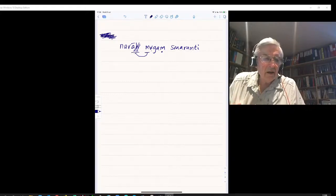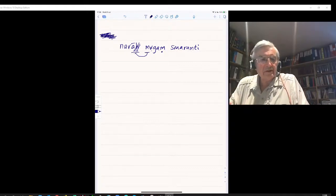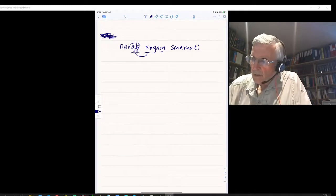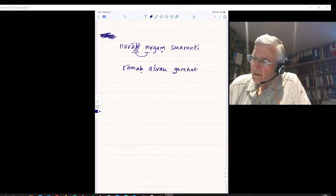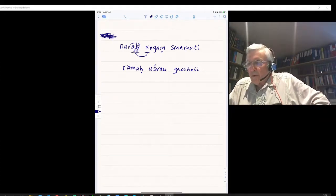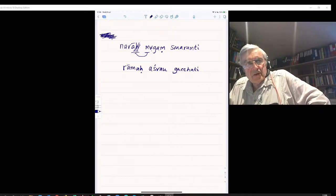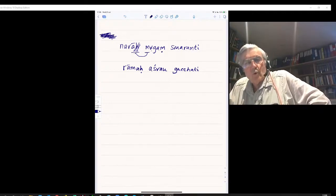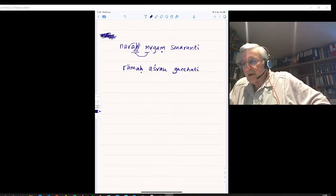Sentence B: Ramah Ashvaw Gatchati. Writing it: Ramah, Ashvaw, Gatchati. Gatchati means he goes. Ramah Gatchati — Rama goes. Ashvaw is the accusative in the dual; remember in the dual the nominative and the accusative always have the same form. So Ramah Ashvaw Gatchati.